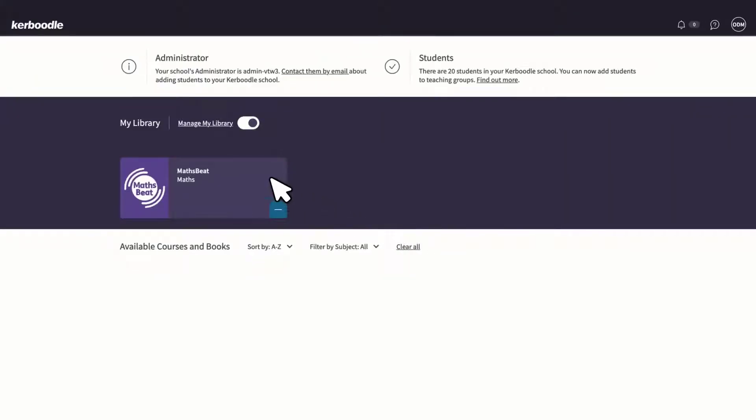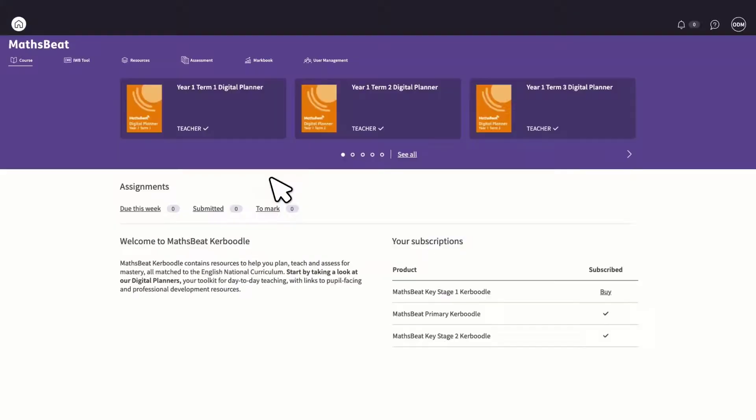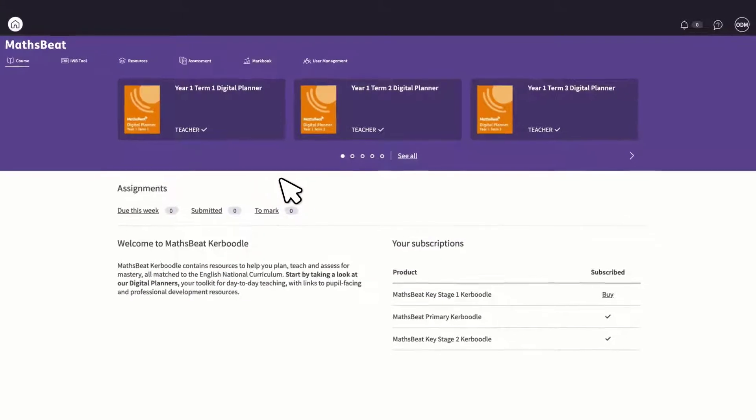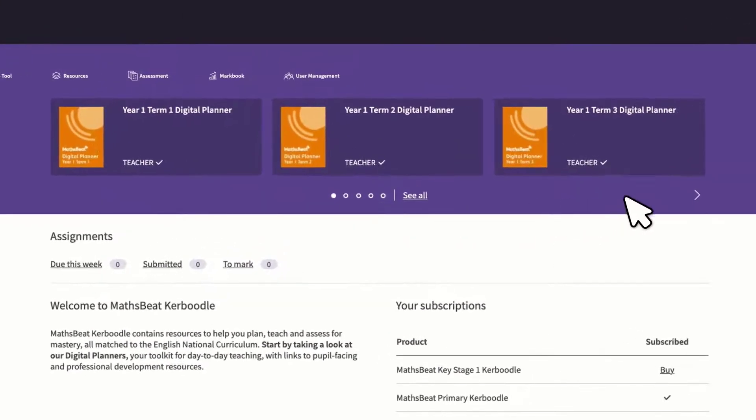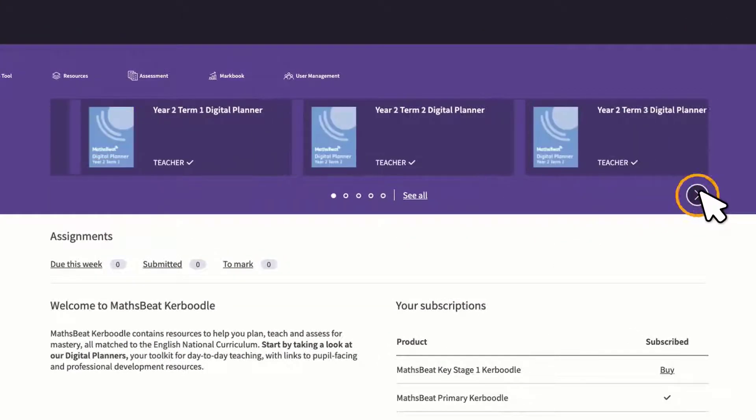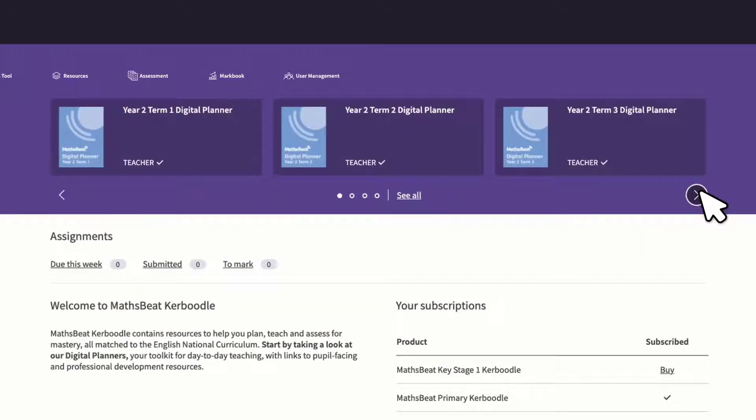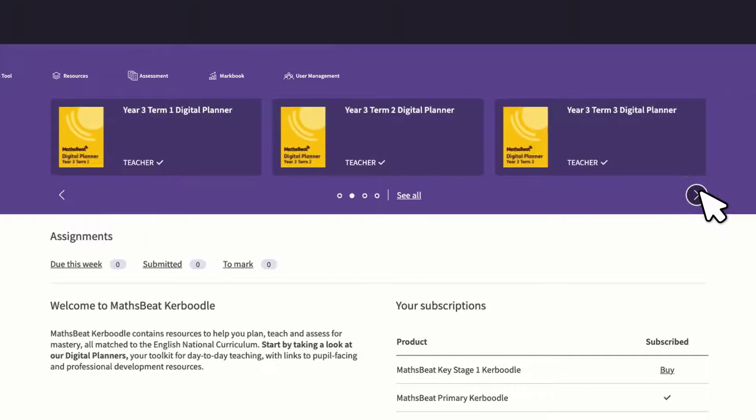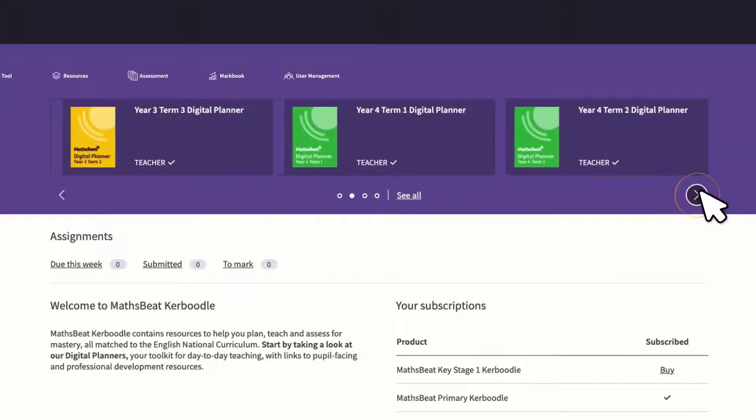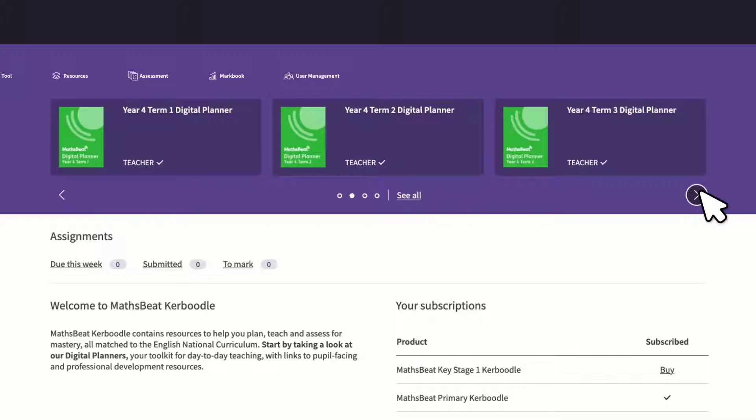MathsBeat on Kaboodle gives you complete access to the digital planners, which provide your day-to-day teaching organised by year group, term and unit, with embedded links to pupil-facing and professional development resources.